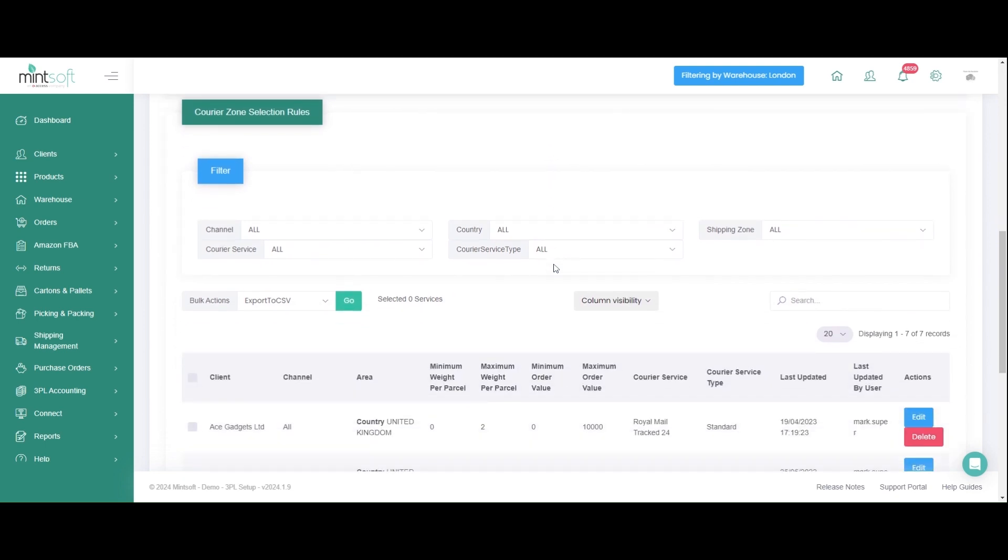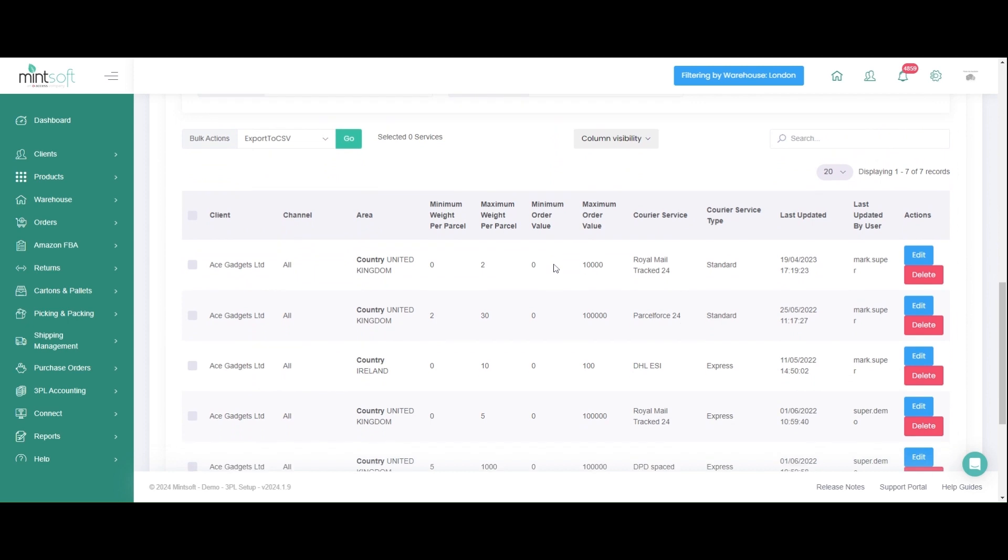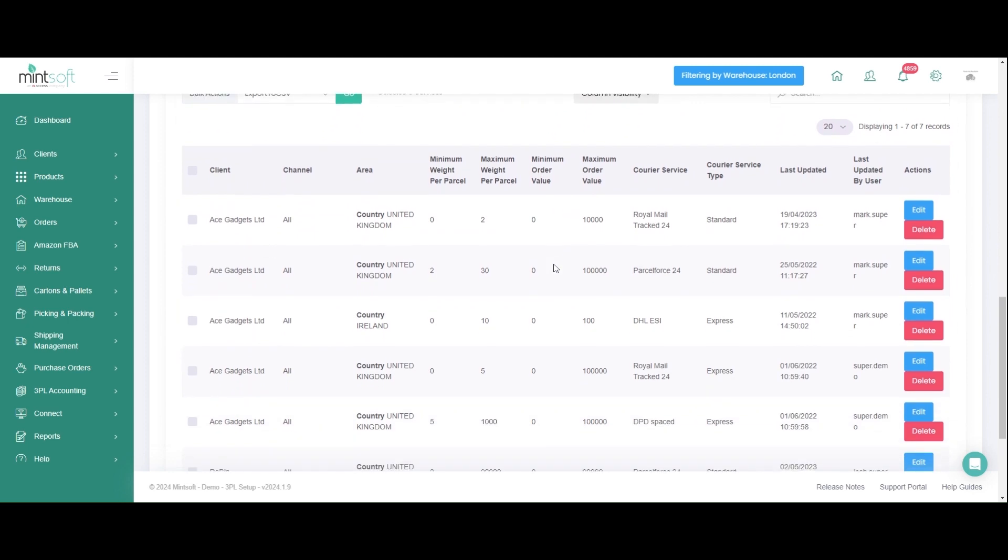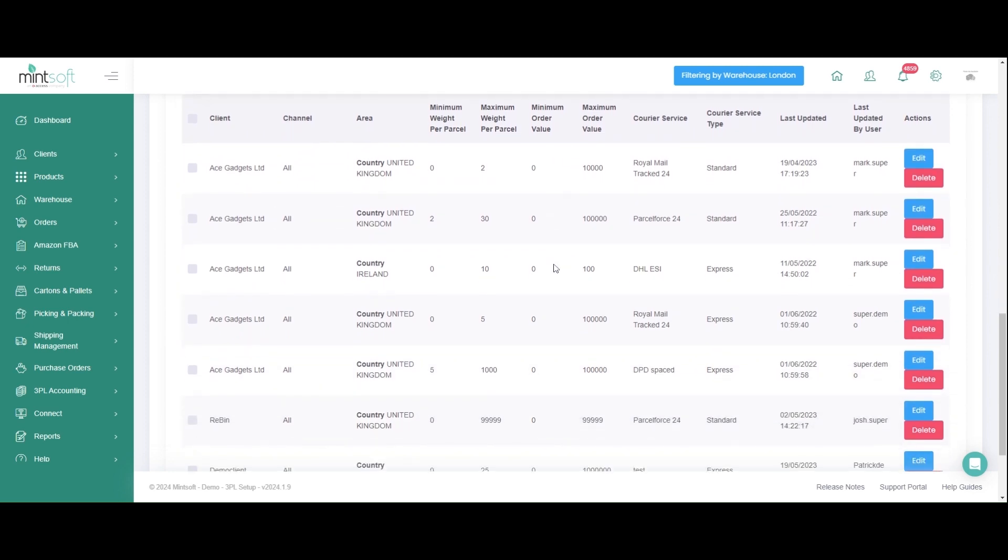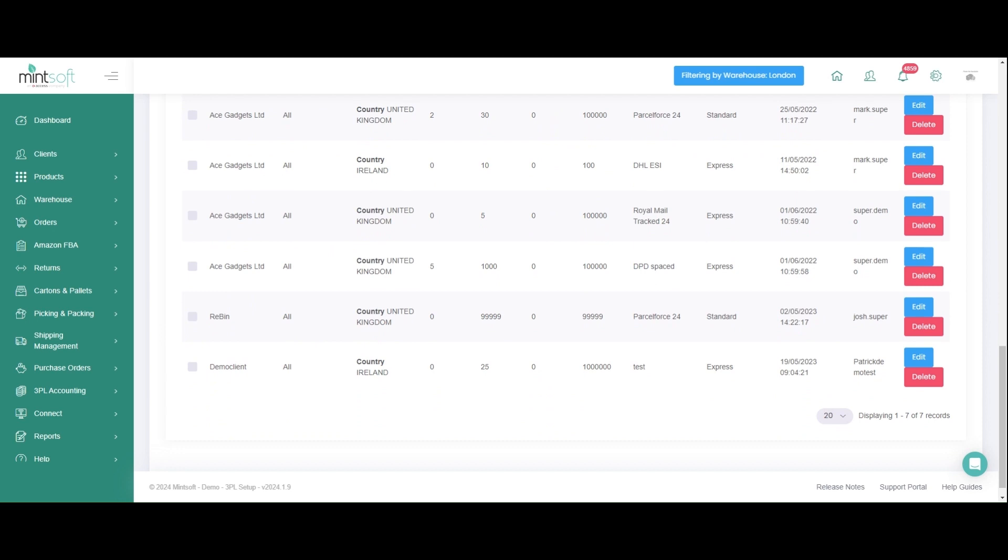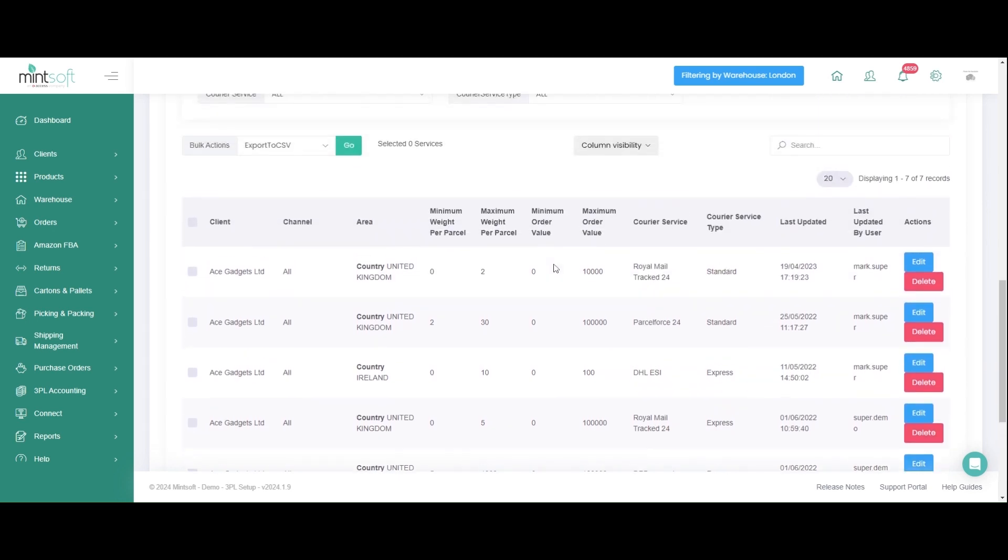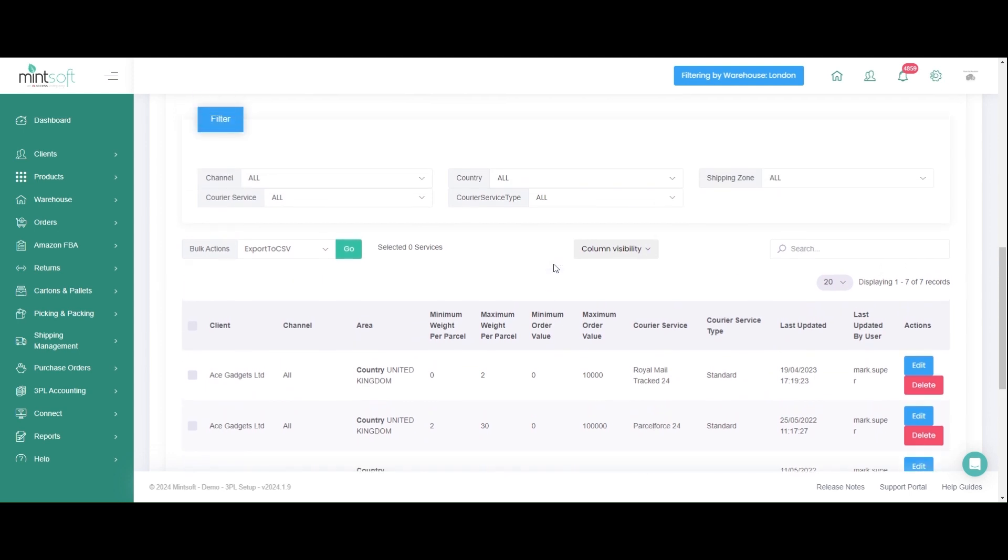To ensure the most appropriate shipping service is used, you can set up rules to automatically assign courier services to orders as they're imported into Mintsoft. For example, for a large item that requires a two-man delivery, the rules can automate the selection of a two-man courier service. Further logic including shipping destination, weight and value of orders will ensure the correct shipping partner is selected.